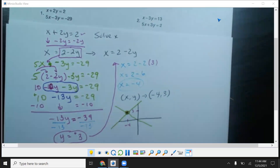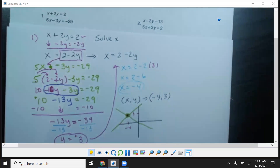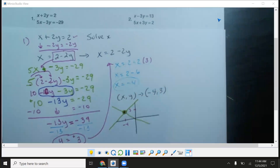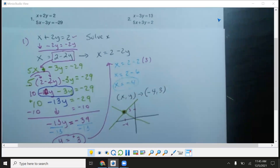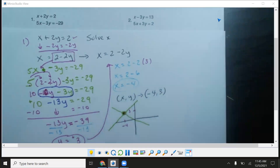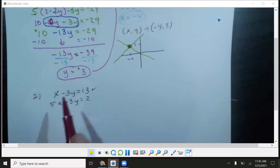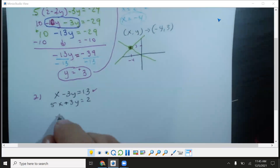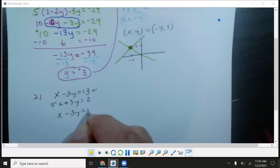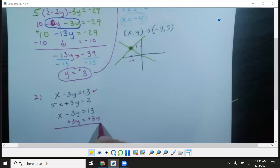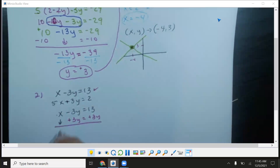All right, let's do the second one. That was number one, now number two. We're going to put this equation down and find which letter does not have a number on it. Both problems look very similar. It looks like we're going to use the one with no number in front of the x. So I'm going to solve for x: x equals 13 plus 3y.